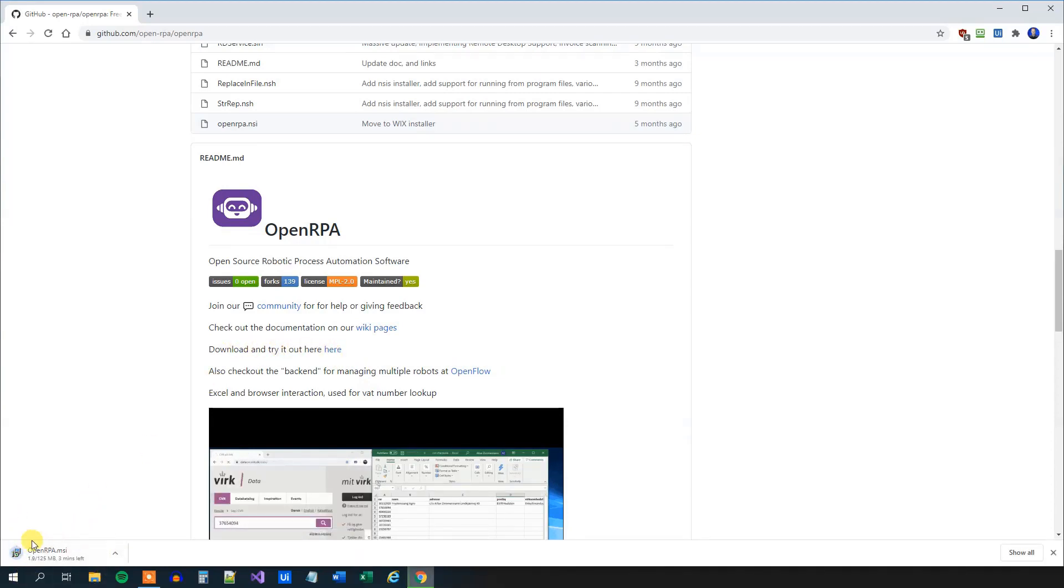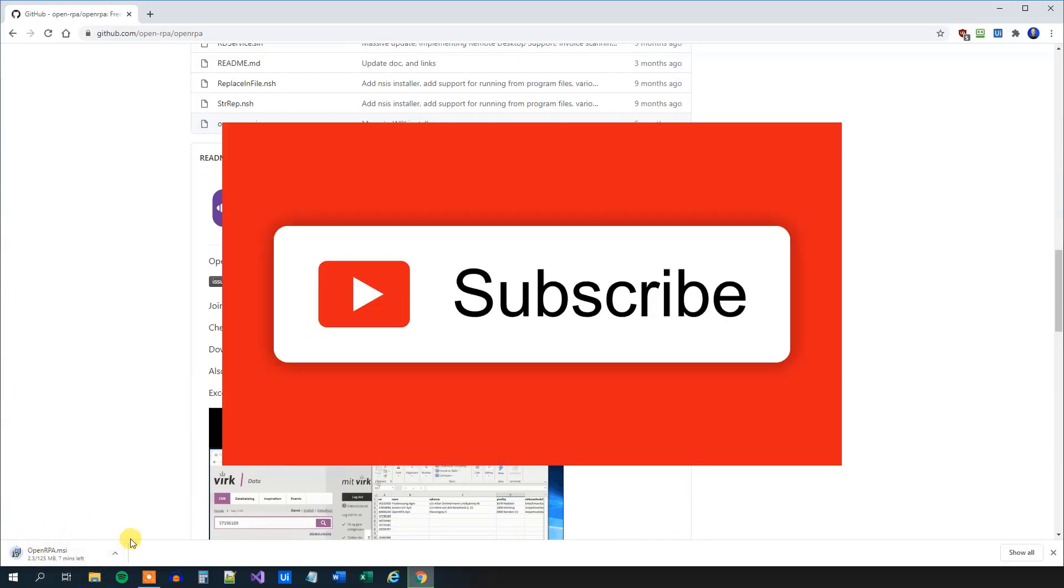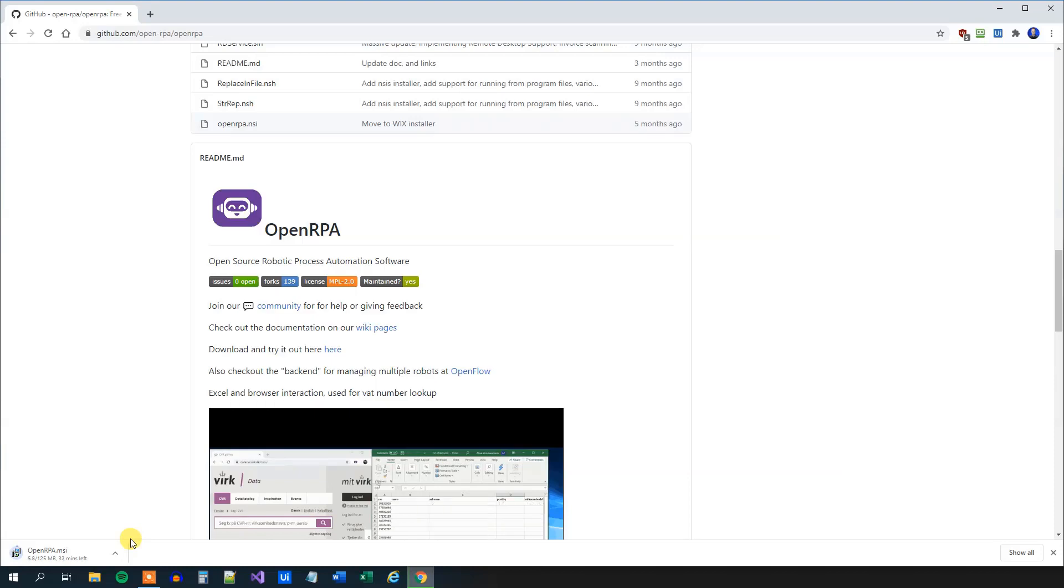And we will download the setup files for OpenRPA. While we are downloading, don't forget to subscribe to this channel to get all the new videos about RPA and OpenRPA.